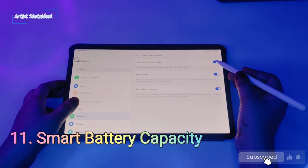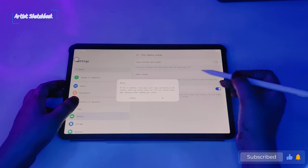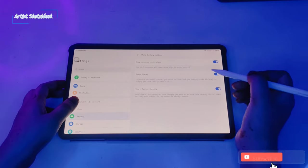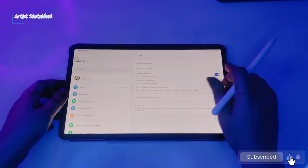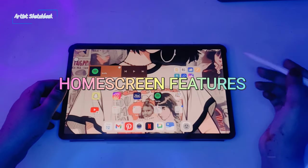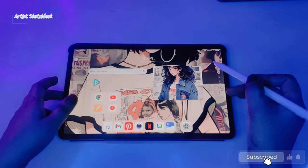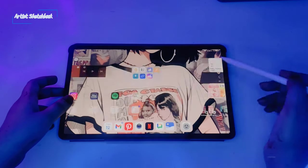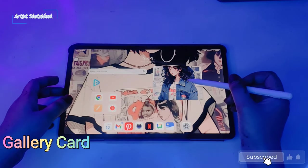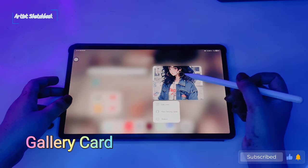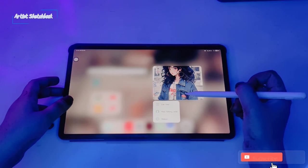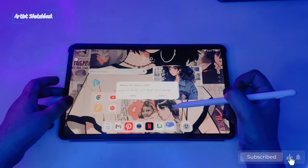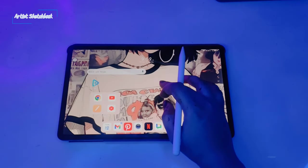Now I will show you some amazing home screen features. How you can add this gallery card? It looks good on the home page. I'm deleting this to show you.